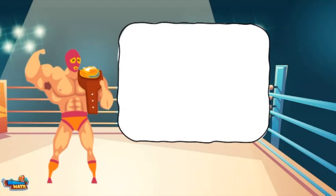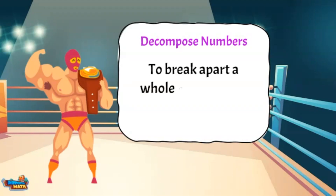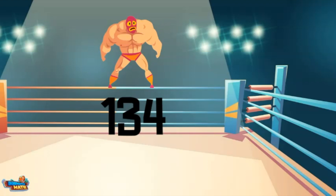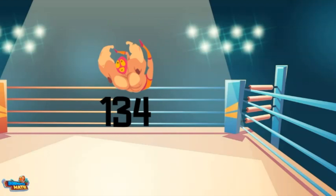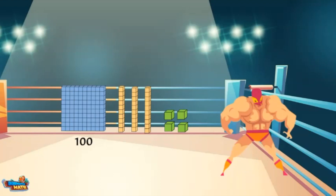This brings us to my favorite part of the match: decomposing numbers. When we decompose a number, we break apart a whole number into smaller parts. Here is the number one hundred thirty-four. This number was broken into one hundred, three tens or thirty, and four ones.